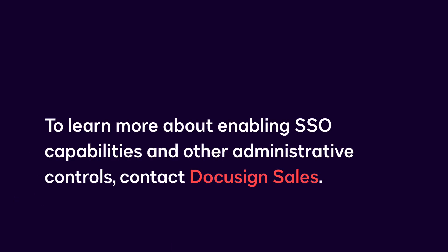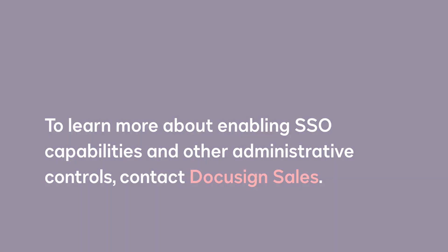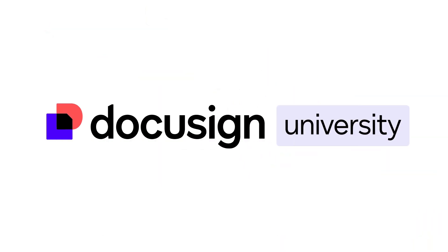To learn more about enabling single sign-on capabilities and other administrative controls, contact DocuSign Sales.